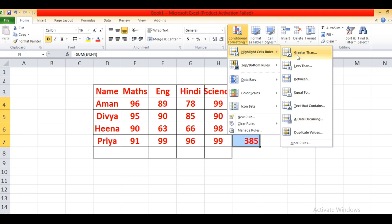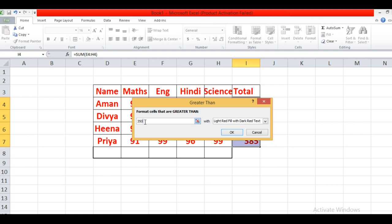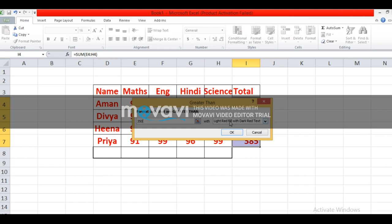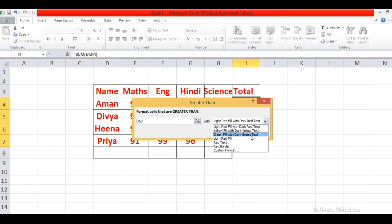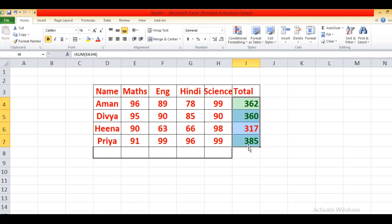A dialog box will appear when you select any criteria. I have selected greater than — a dialog box appears. Enter the value: I have entered greater than 350. Click on the drop-down arrow and select the desired formatting — green fill with dark green text. I have opted for green fill with dark green text. You can see those who are scoring more than 350, their color gets changed — all are displayed with dark green color.